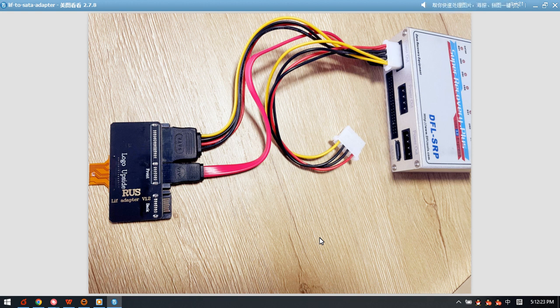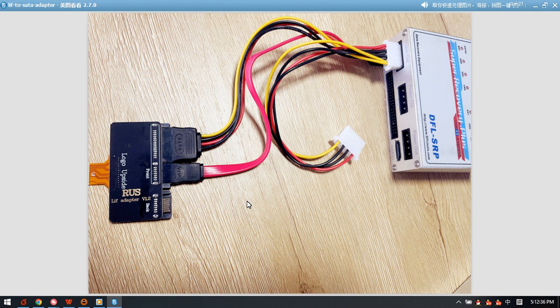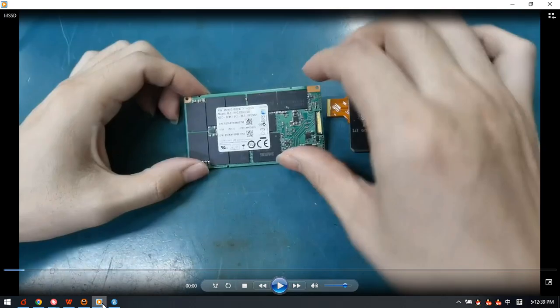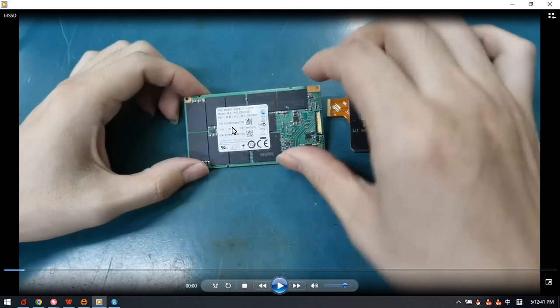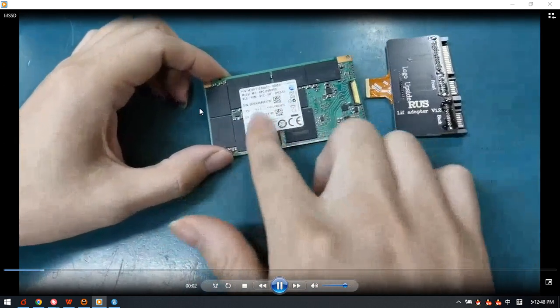We are now using this adapter to connect LIF SSDs. The LIF SSDs are mainly used in Sony laptops. We can check this is the SSD with the LIF interface.